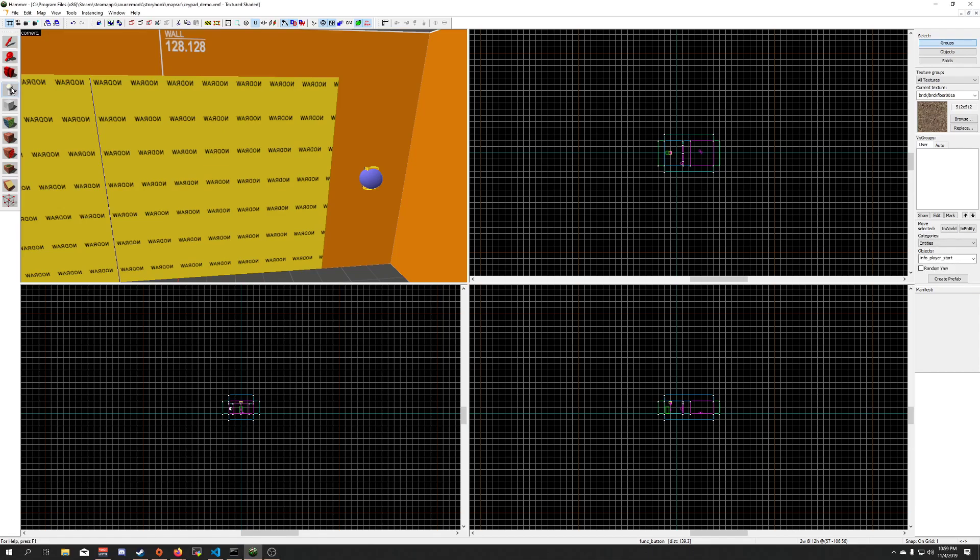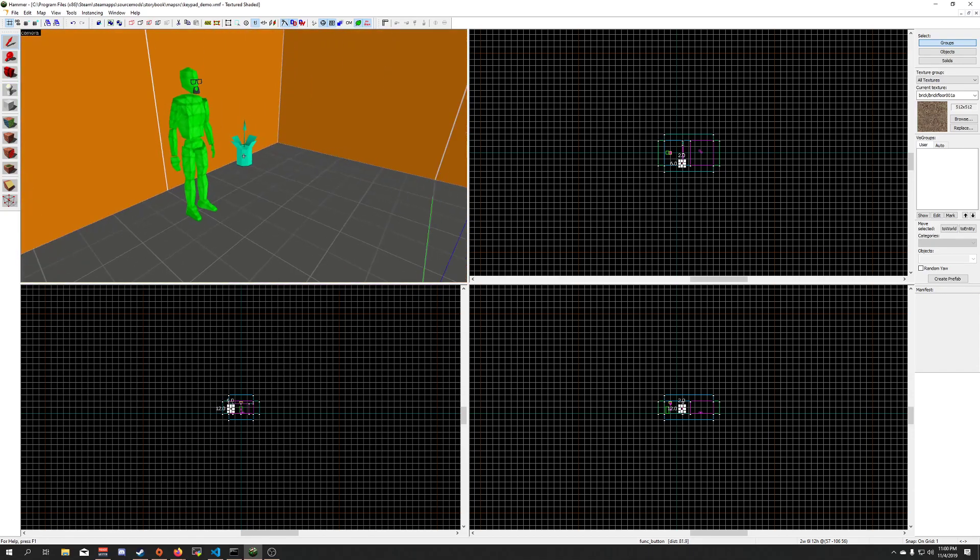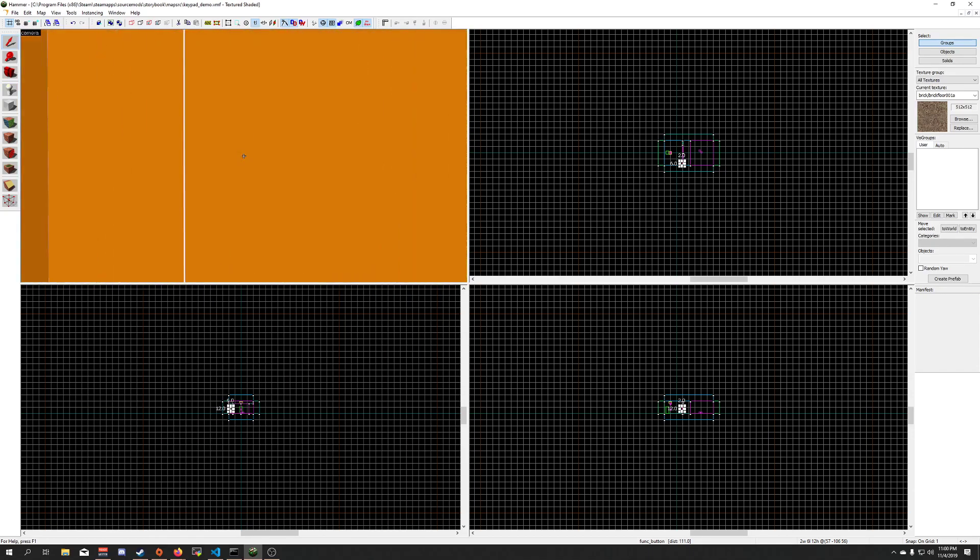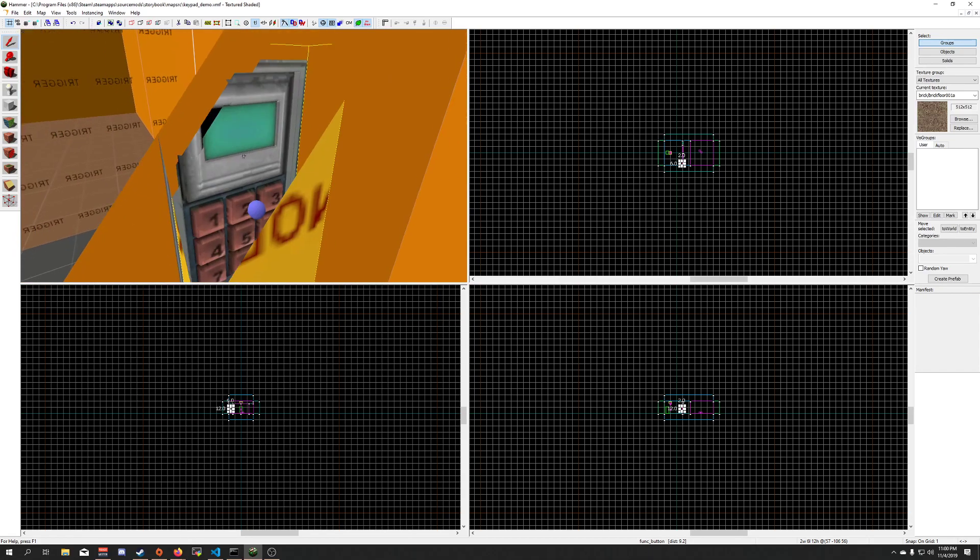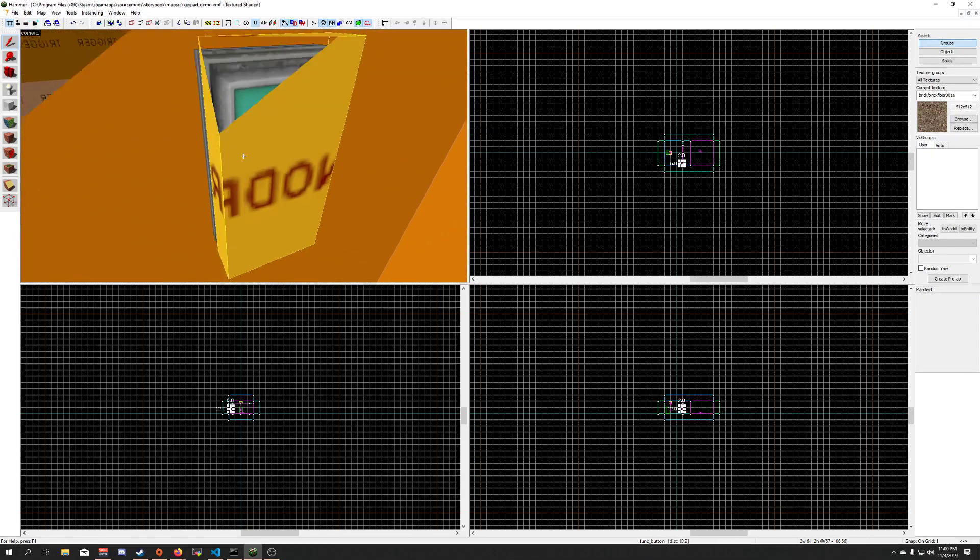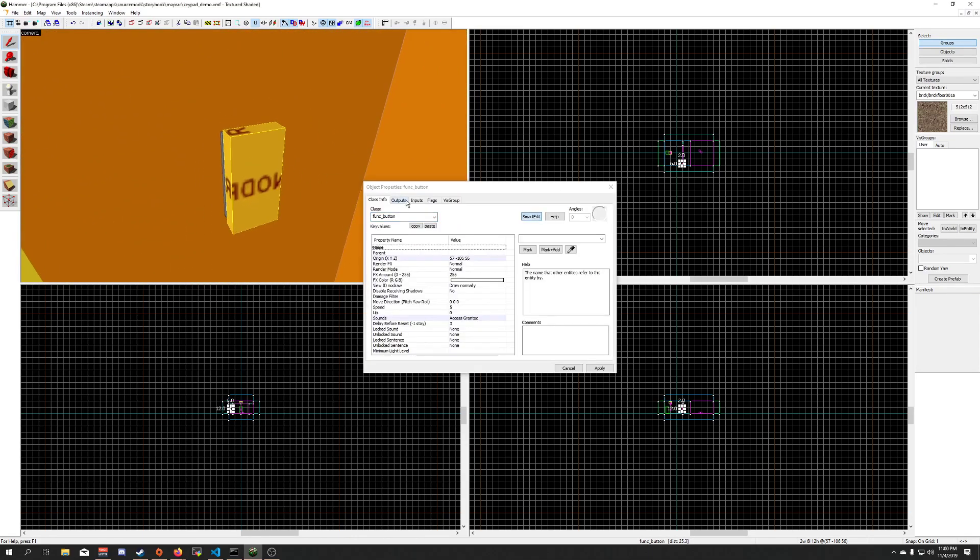So to begin, what you're going to want to do is set up your button or whatever else it is that the player is going to interact with. In this example here, you can see I have a keypad prop there, then I have a func button in front of it.